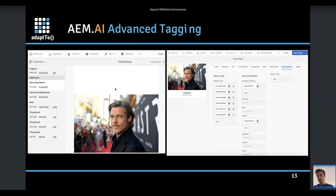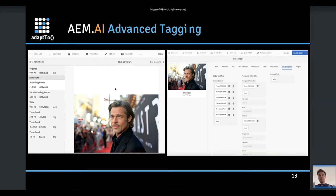We can even detect text on the image. During testing, it could detect the 'STR' text in the background, but with a very low probability. That's why you can set a minimum probability threshold — only tags above the minimum probability will be shown on the UI. That's the first feature: AEM.AI Advanced Tagging.